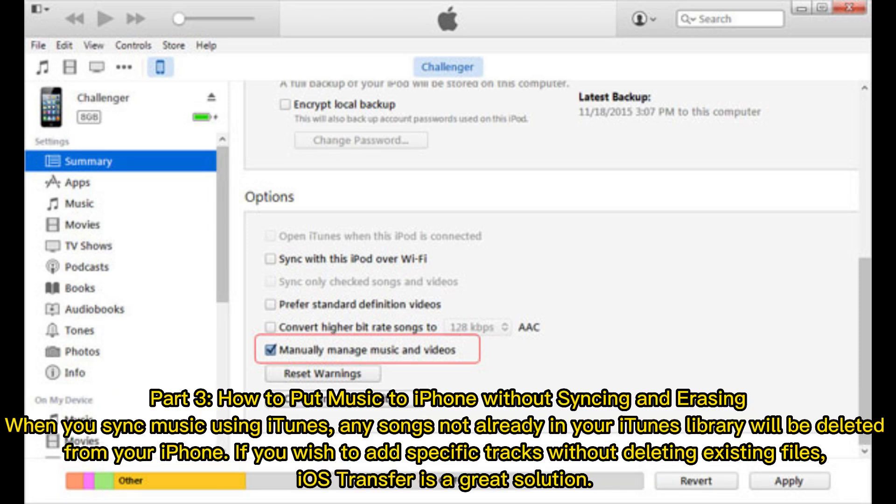Part 3: How to put music on your iPhone without syncing and erasing. When you sync music using iTunes, any songs not already in your iTunes library will be deleted from your iPhone. If you wish to add specific tracks without deleting existing files, iOS Transfer is a great solution.